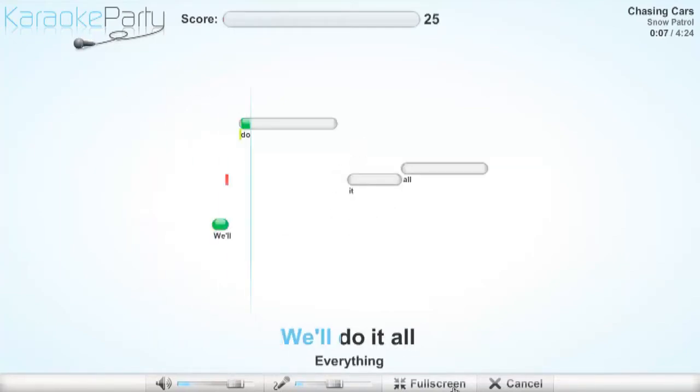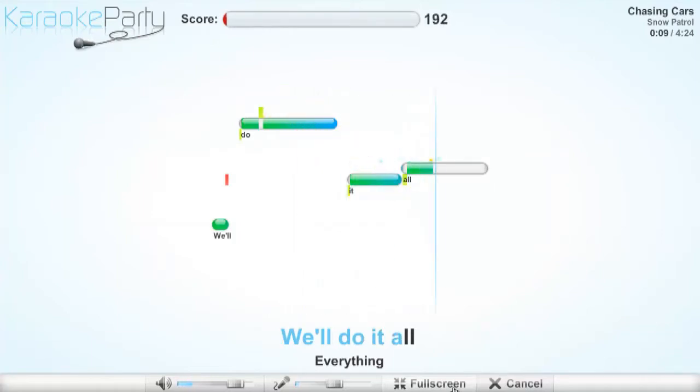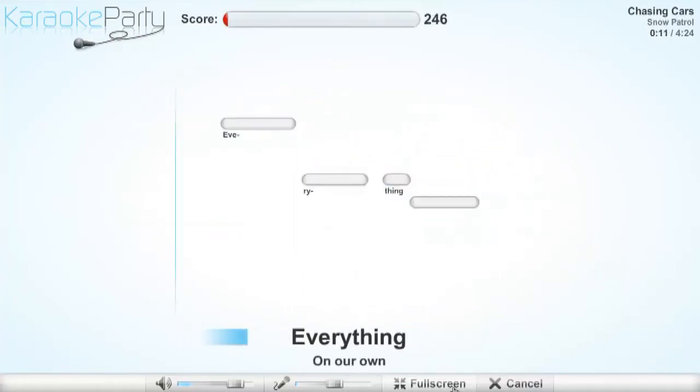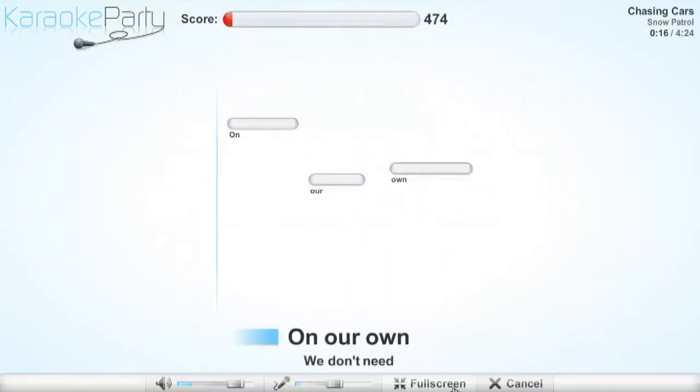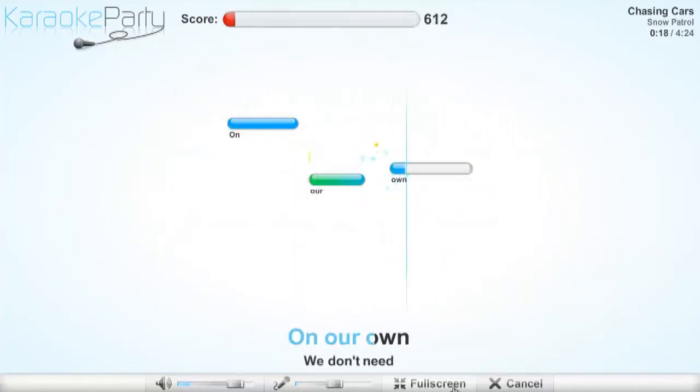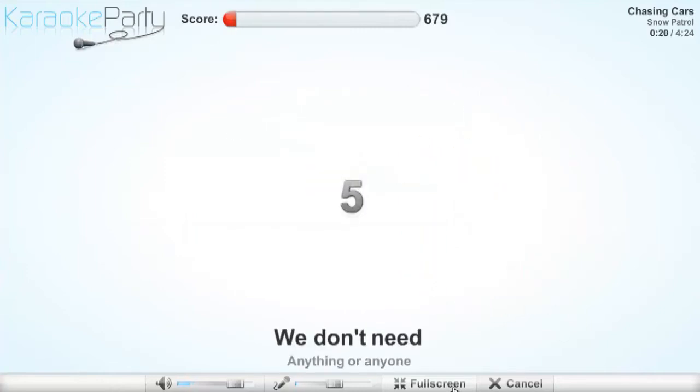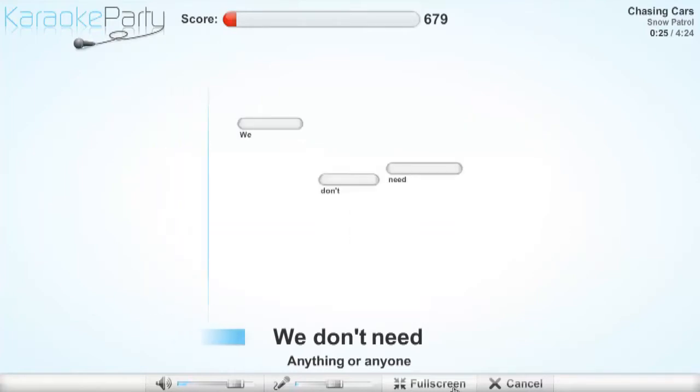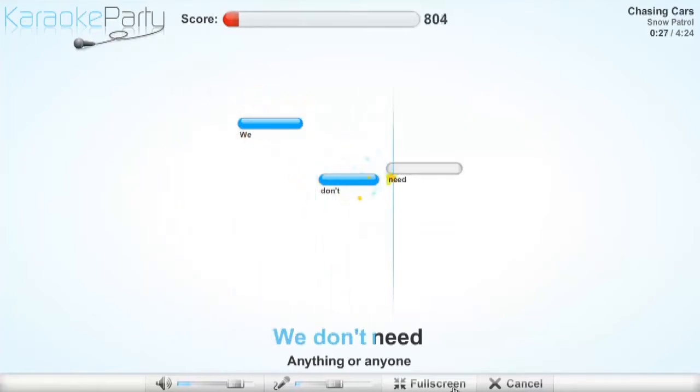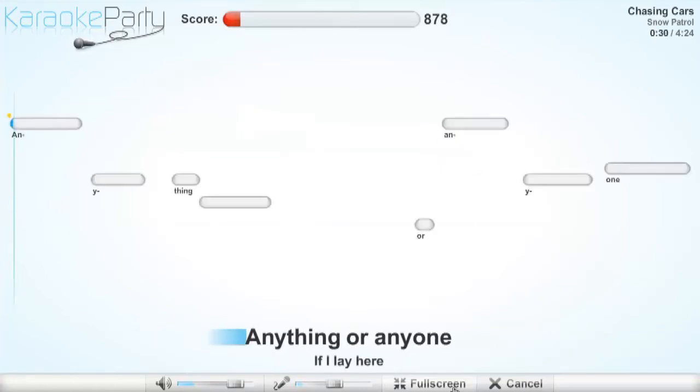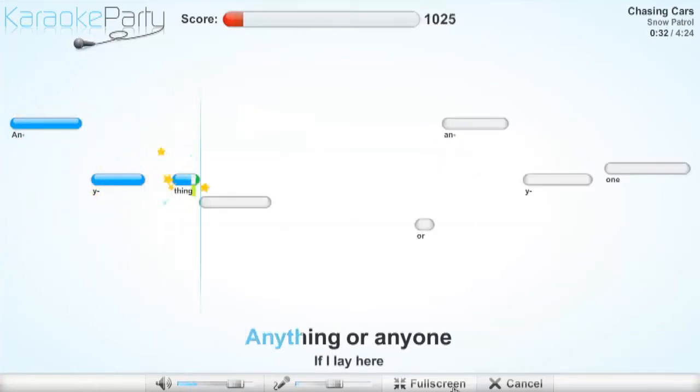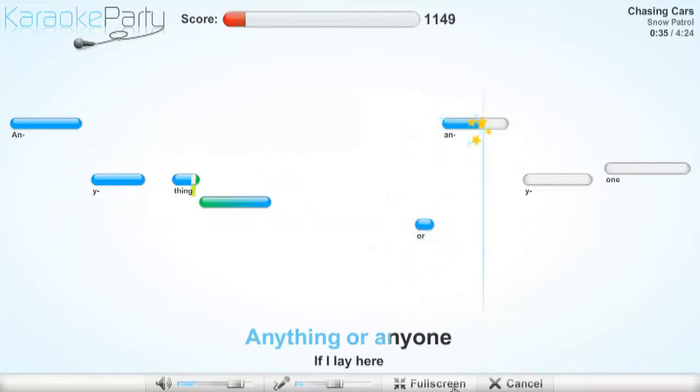We'll do it all, everything, on our own. We don't need anything or anyone.